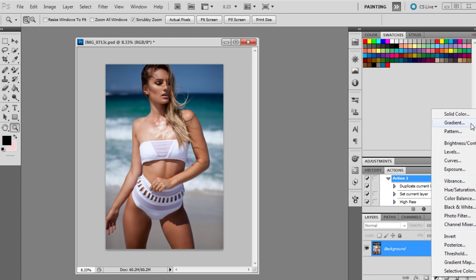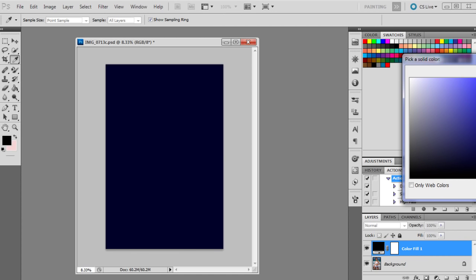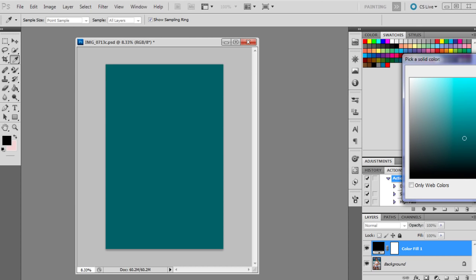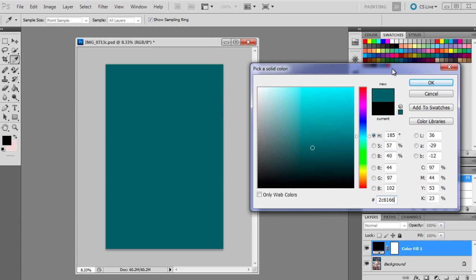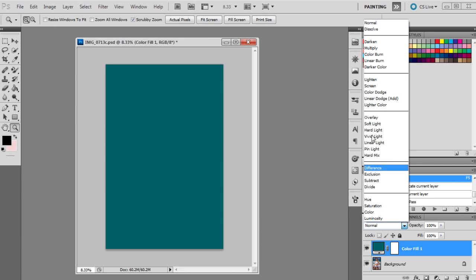The first step will be a solid color in the adjustment layers. The solid color that I used was 2C6166. I'll just move that window there so you guys can see. This one was set to lighten and 20%.